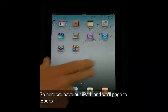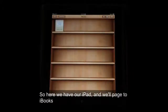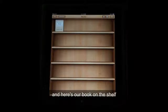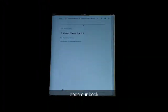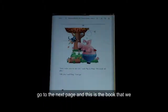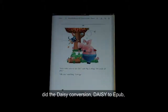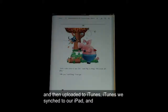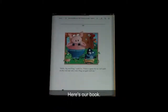So here we have our iPad, and we'll navigate to iBooks. Here's our book on the shelf. We'll double-click, open our book, go to the next page, and this is the book that we did the DAISY conversion — DAISY to EPUB — and then uploaded to iTunes, which we synced to our iPad. And here's our book.